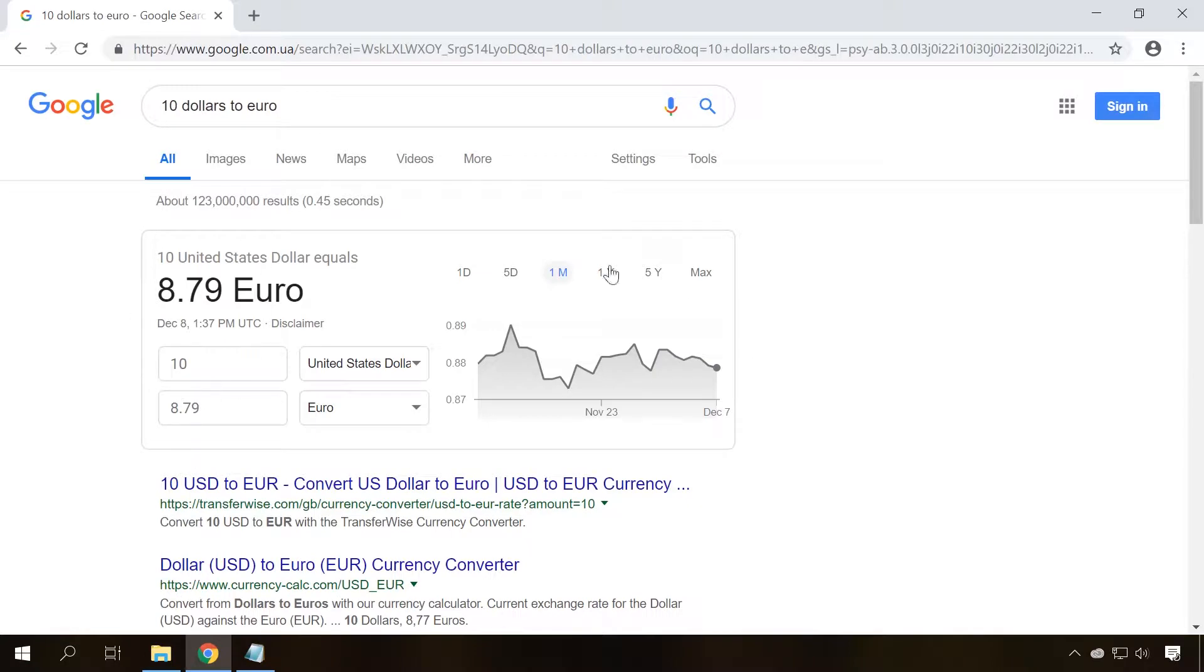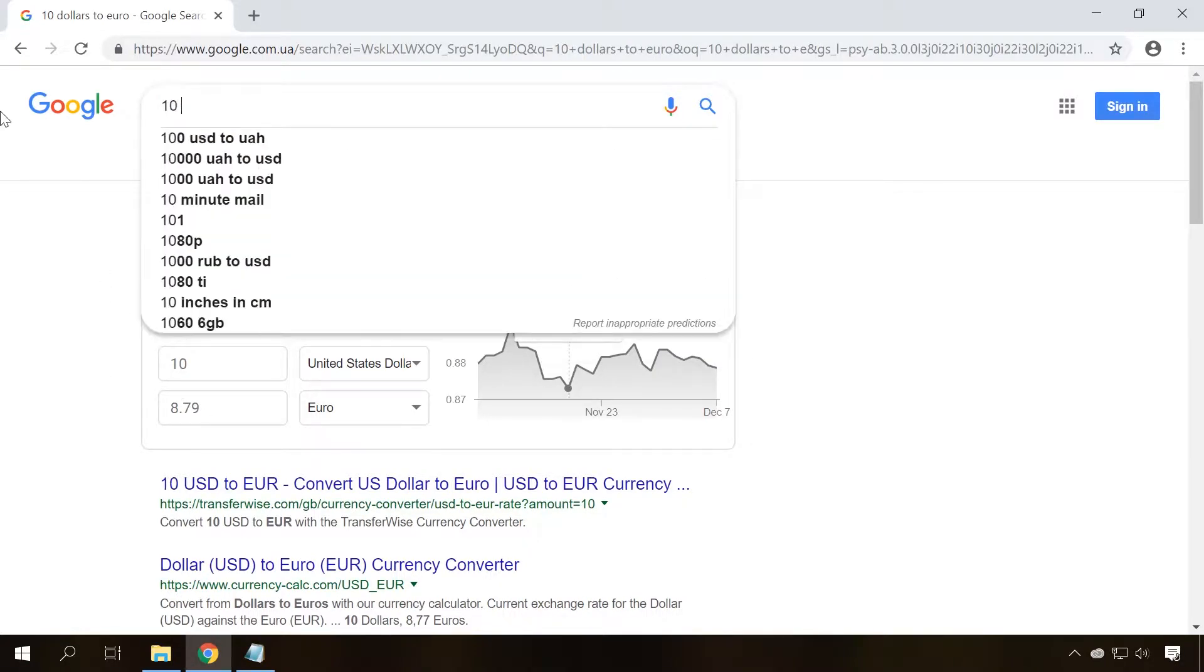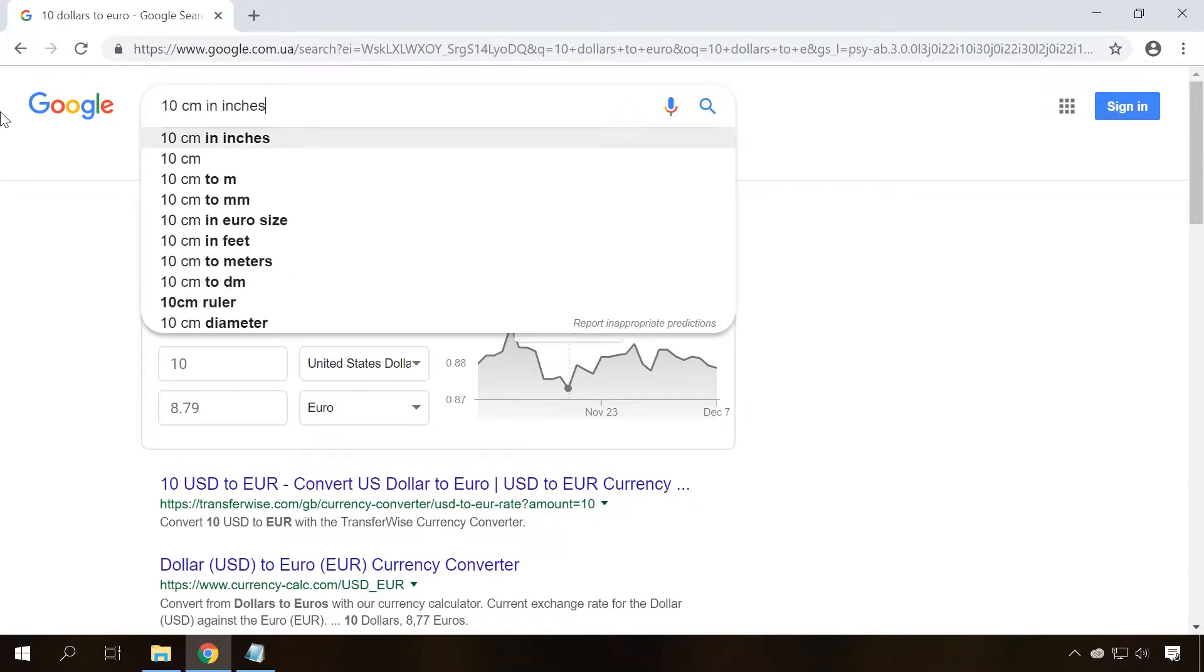If you type a query to convert a certain amount of money from one currency into another, the search engine will give you the result at the current exchange rate. The same happens when you need to convert some units of measurement.